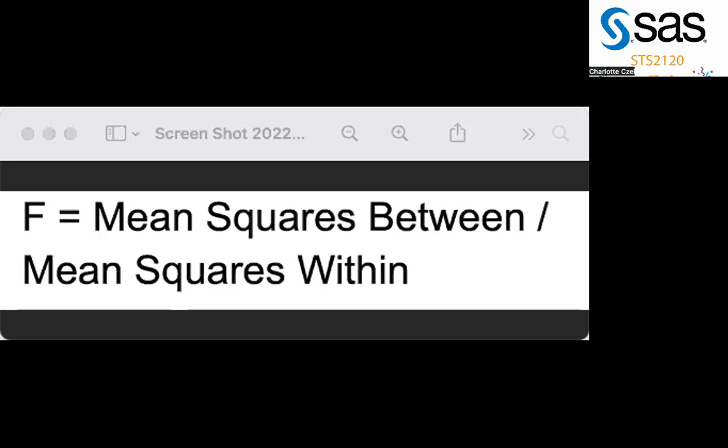In the past, you have been focusing on the T statistic, but for this procedure, it is an F statistic. This is found through investigating the deviation in squared units and is done by dividing the mean squares between by the mean squares within.